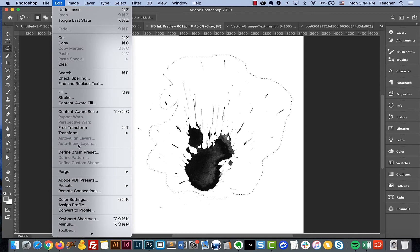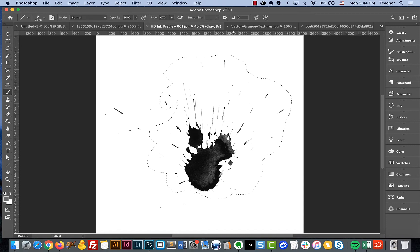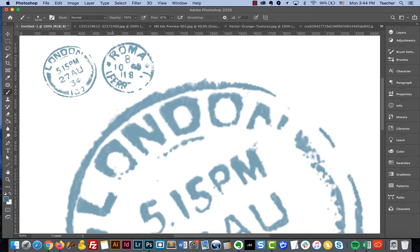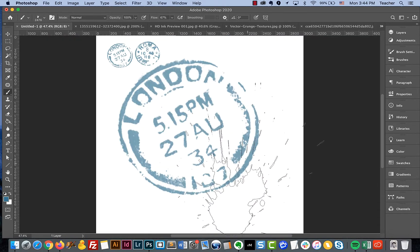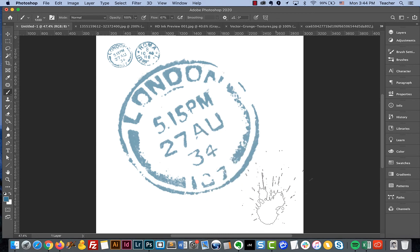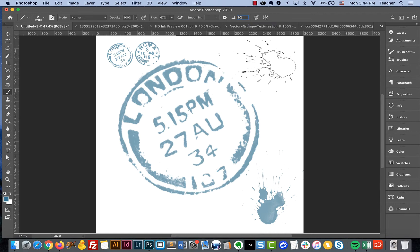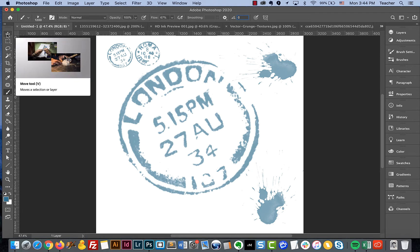Go to Edit > Define Brush Preset and name this one 'splat' — it kind of looks like an ink or blood splat. Back in our working document, we now have this ink splat at a fairly decent size to paint with. You also have the ability to change the angle percentage up in the options bar, so you can rotate it — that's a nice feature when painting with custom brushes.